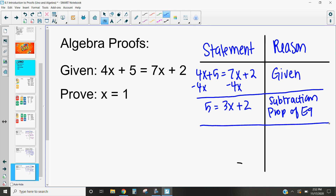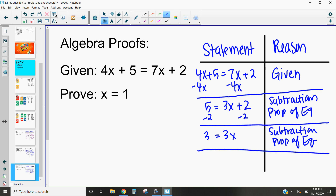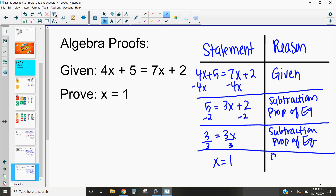Now, what do we want to do next? I'm going to subtract 2 from both sides. Again, by the subtraction property of equality, we know we can subtract the same thing from both sides — and that's how we end up getting 3 = 3x. Then lastly, I want to divide both sides by 3, and that results in x = 1. That's by the division property of equality.